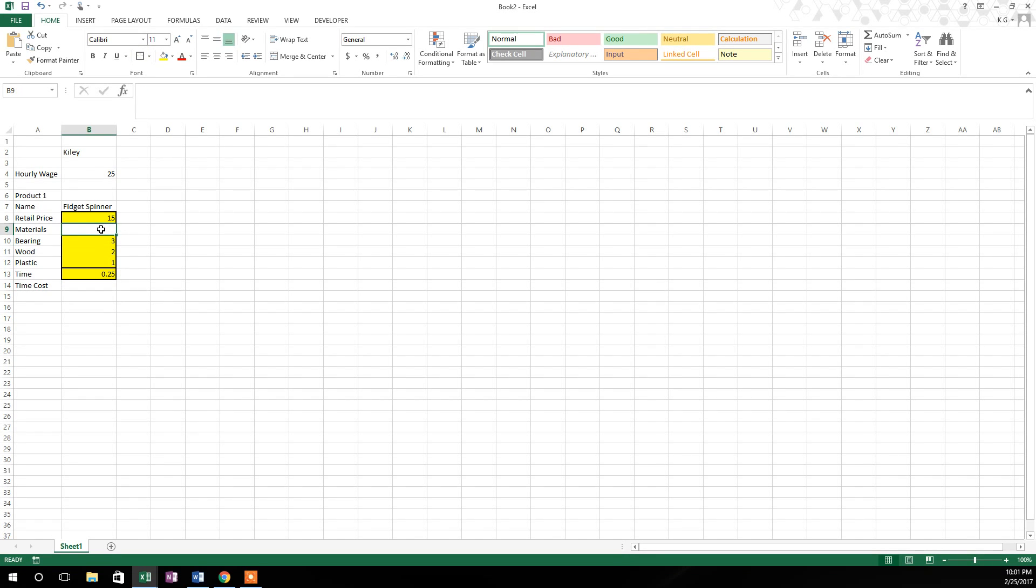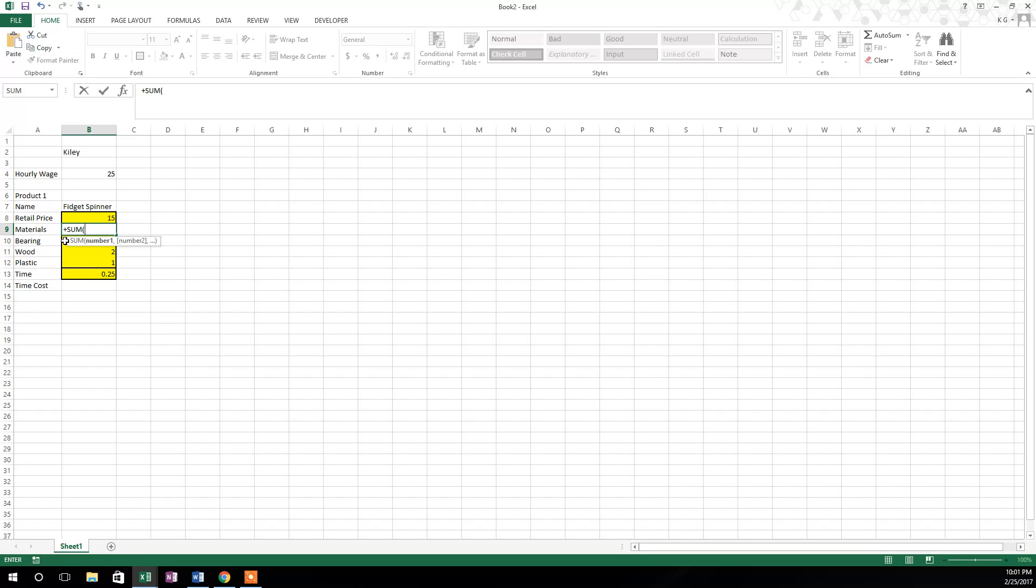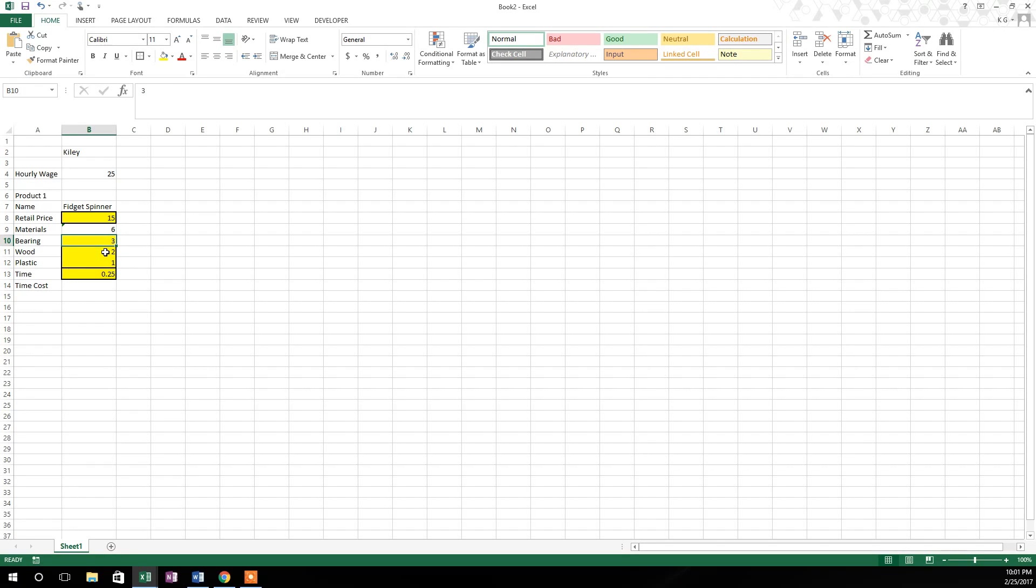Okay, so now we'll go up here to the materials box and we'll hit the plus button. We'll type in sum or sum, then hit tab. Tab will initiate that function. Then we'll take the white cross and drag down into the three cells we want to sum up. And we'll hit the close parentheses button and then hit the enter key. So in this case, you can see that bearing of $3, wood of $2 and plastic of $1 has a total cost of $6.